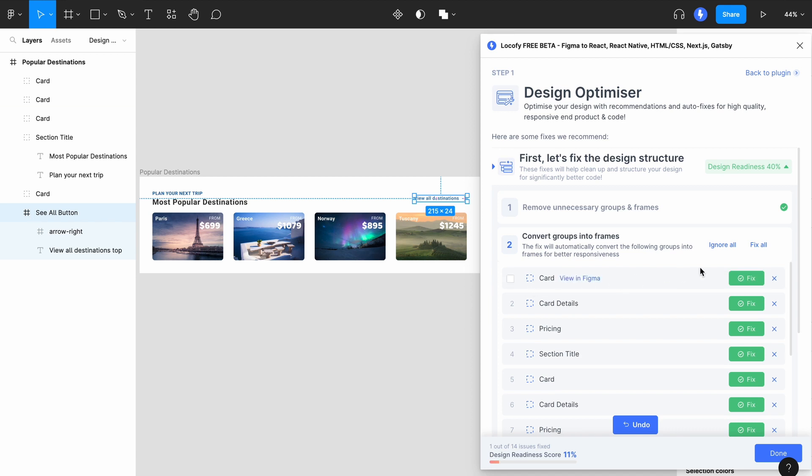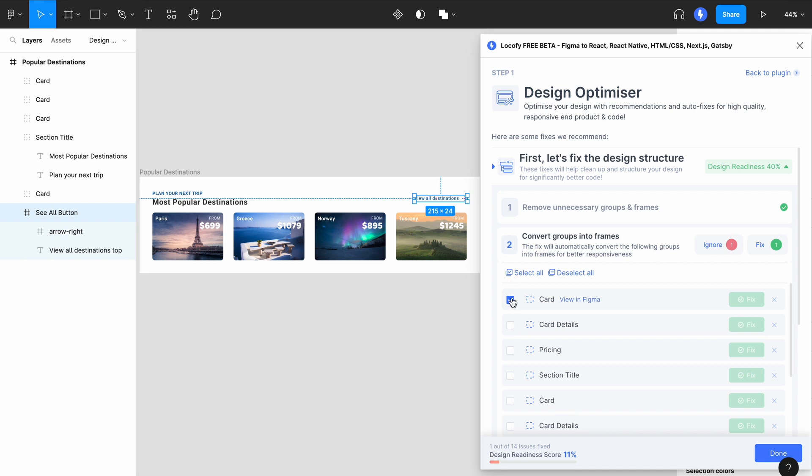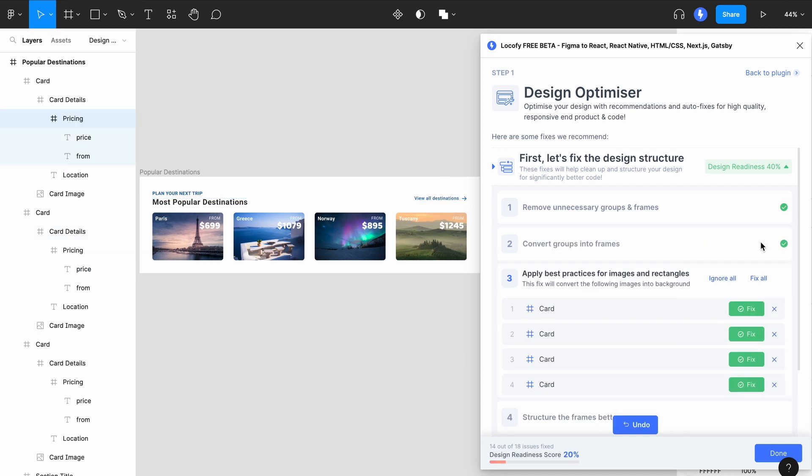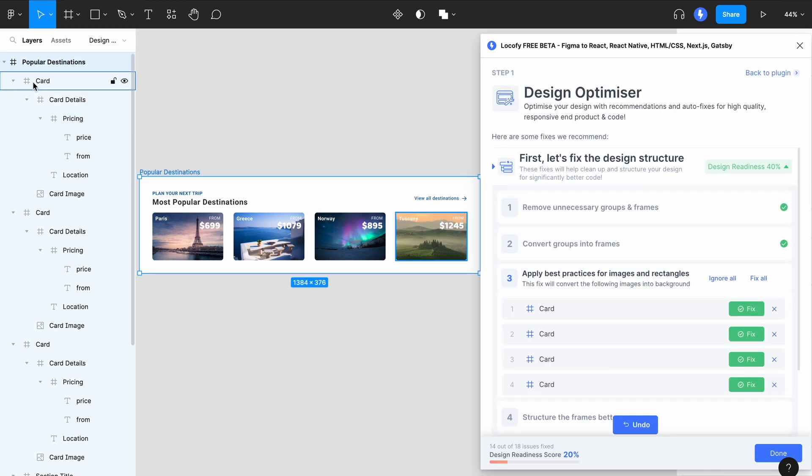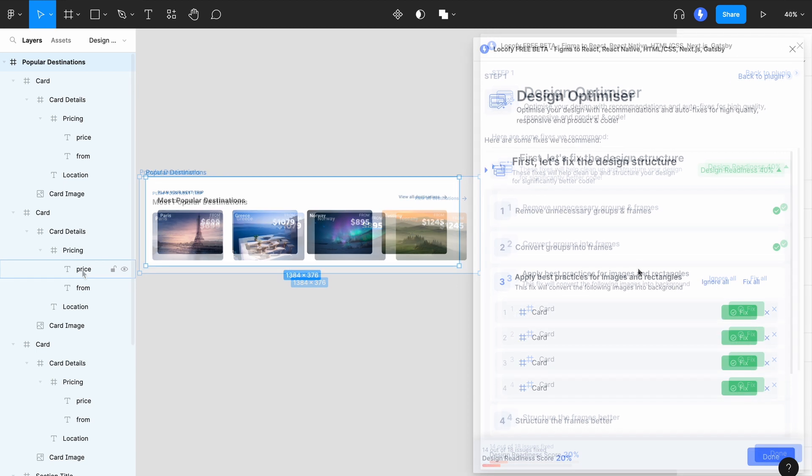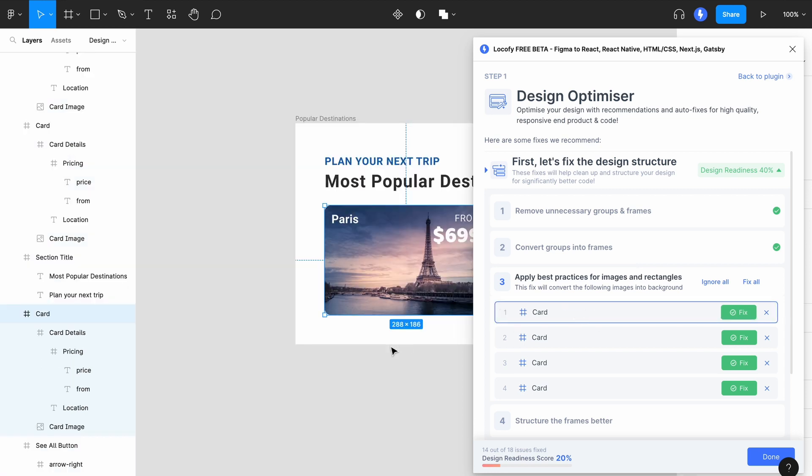Go ahead to multi-select for bulk actions, or simply click on Fix All to accept all suggestions. All of the groups have now been converted into frames. The next fix helps you to convert and remove images and rectangles that have been used as backgrounds into background image fill for the frame. This helps to provide cleaner code with fewer layers.